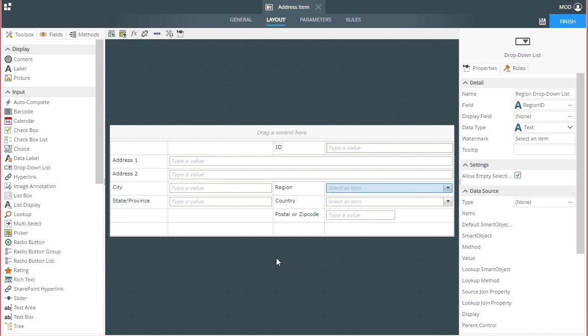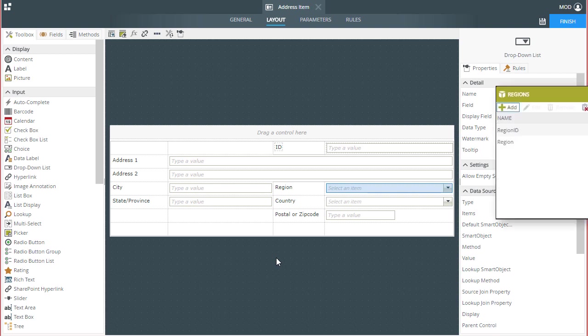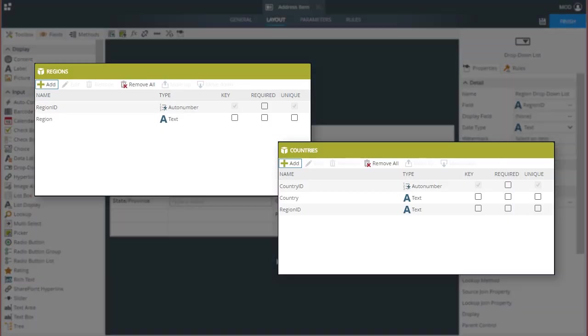the country list will be automatically filtered with country choices from the selected region. I have set up a smart object named countries that holds a list of countries and a smart object named regions that holds regions like the Americas and APAC for Asian Pacific countries.